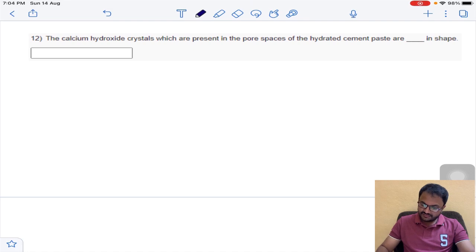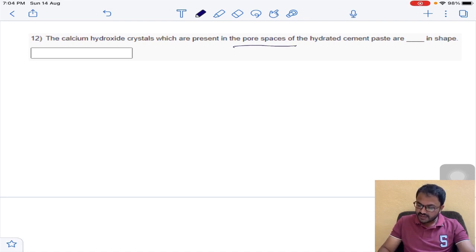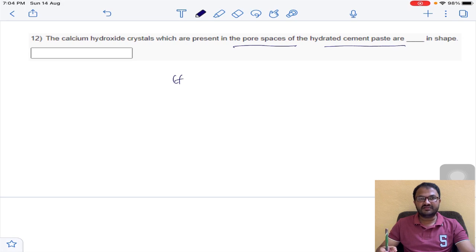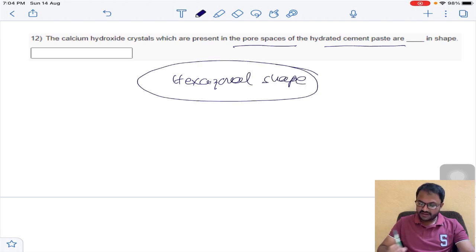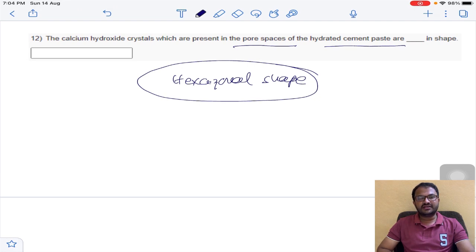Last question: the calcium hydroxide crystals present in the pore spaces of hydrated cement paste are in which shape? The shape of calcium hydroxide is hexagonal. The answer for the last question is hexagonal shape. This completes the theory part — remember all the important questions.